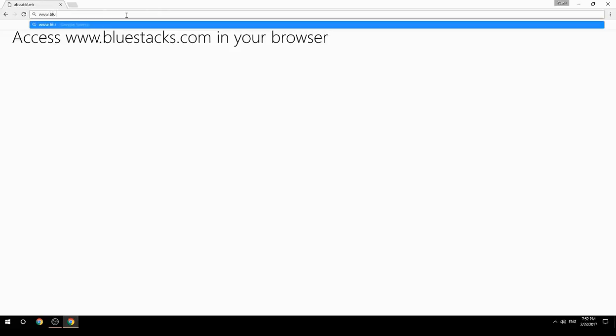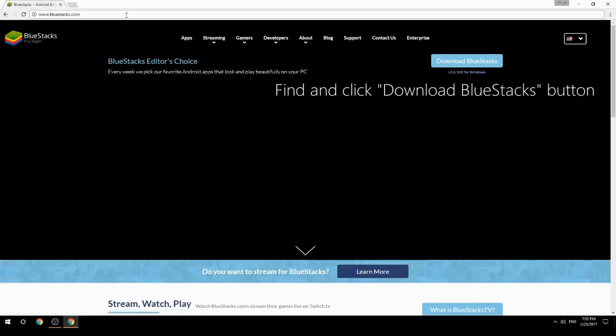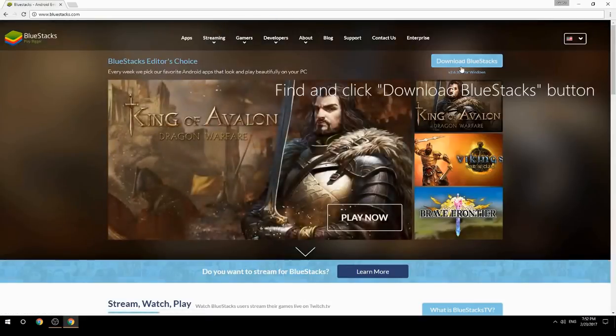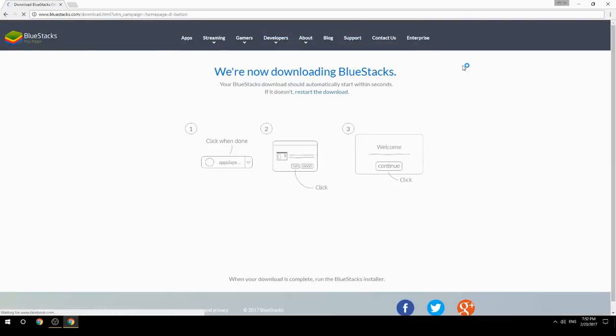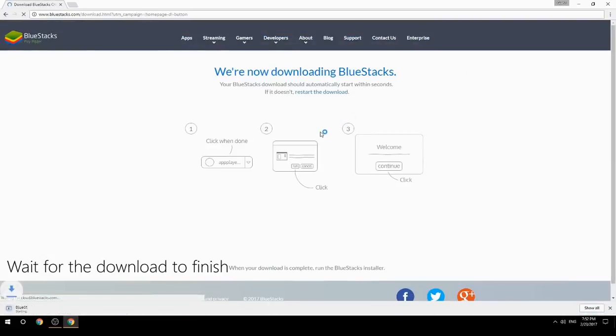Access www.bluestacks.com in your browser, find and click the Download BlueStacks button, then wait for the download to finish.